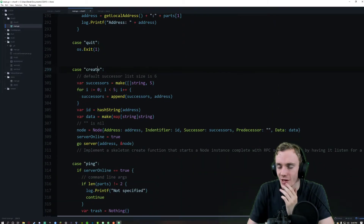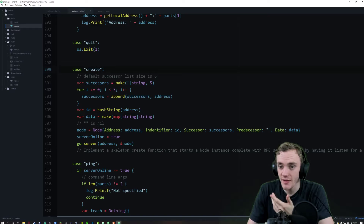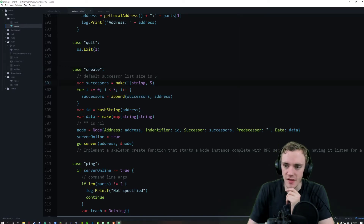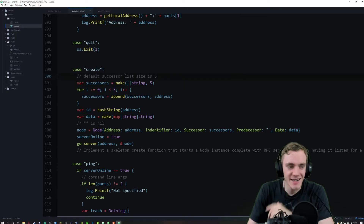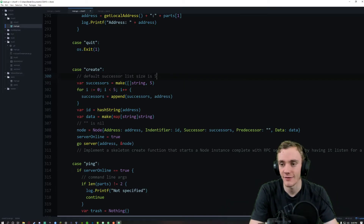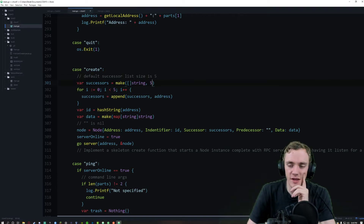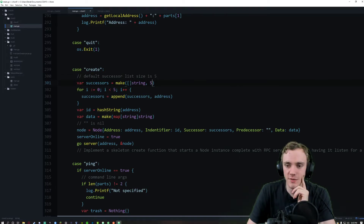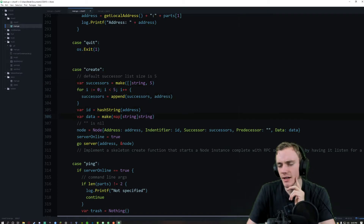Create makes the ring itself and creates the successors. I had it at six and that caused an error, so now I have it at five because that worked a lot better. We have the successors and the address, and we have the hash string.